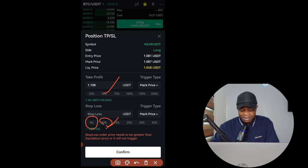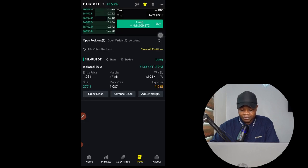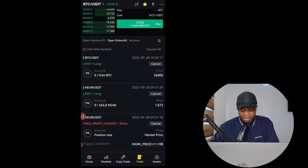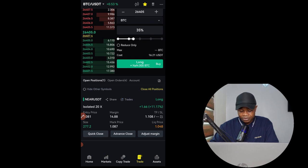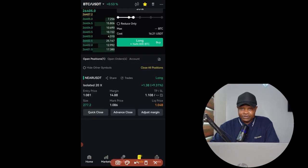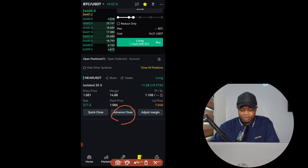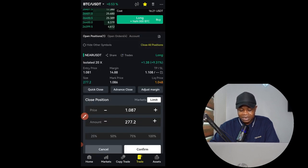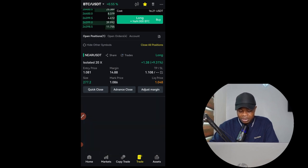You can use percentage options — if you want to risk 5% of your account click on 5%, or 10% and so on — to set your take profit and stop loss levels. You'll also see pending orders and take profit limit orders there. If you want to close a running trade, either in profit or in loss, you can use the Quick Close option and it will close immediately with a market order. With the Advanced Close option you set the limit price at which you want to close.